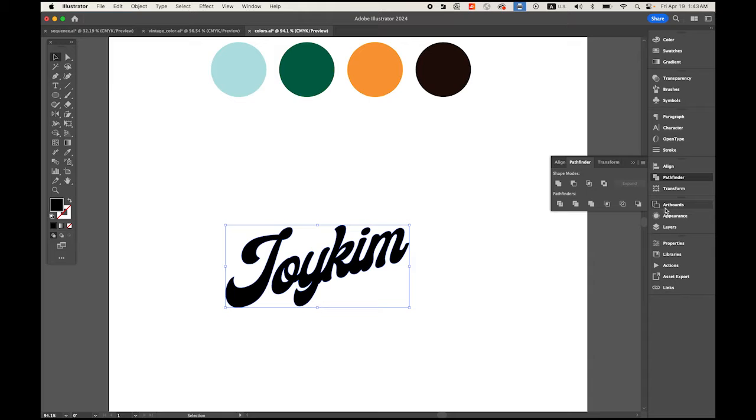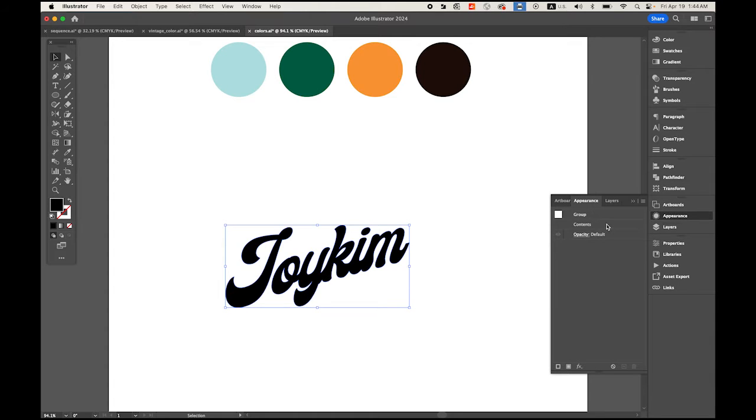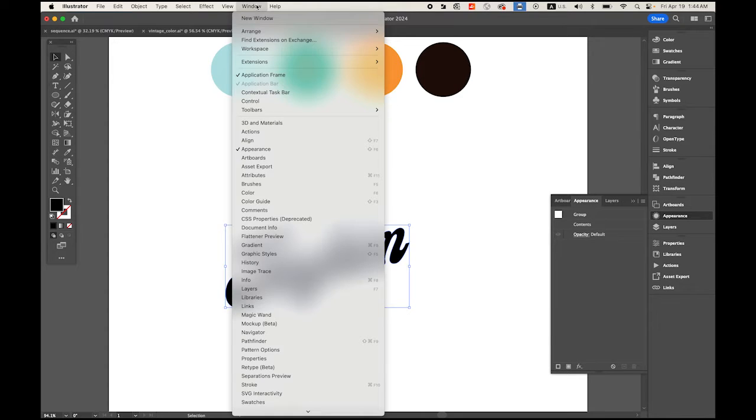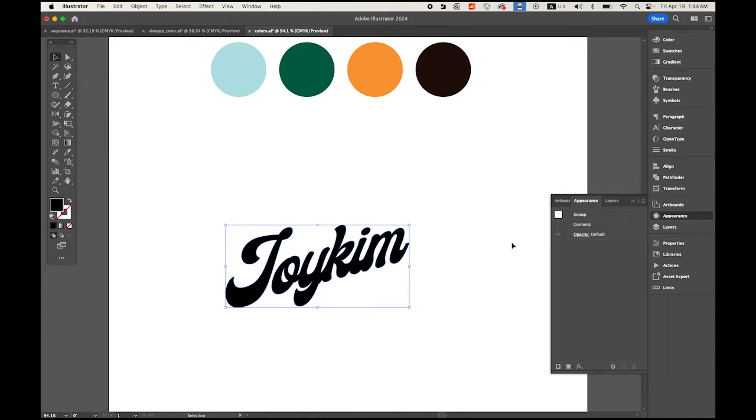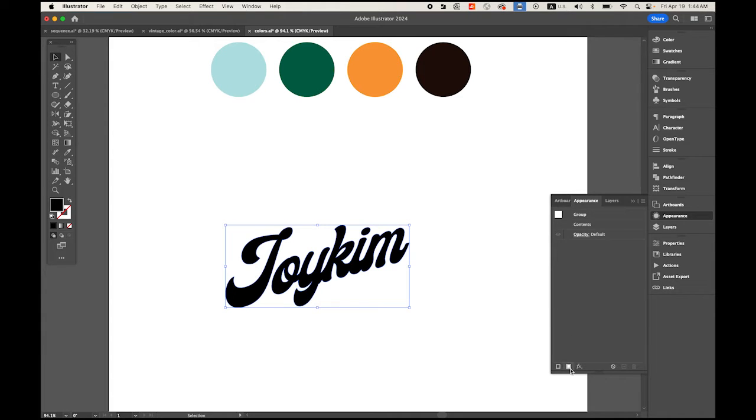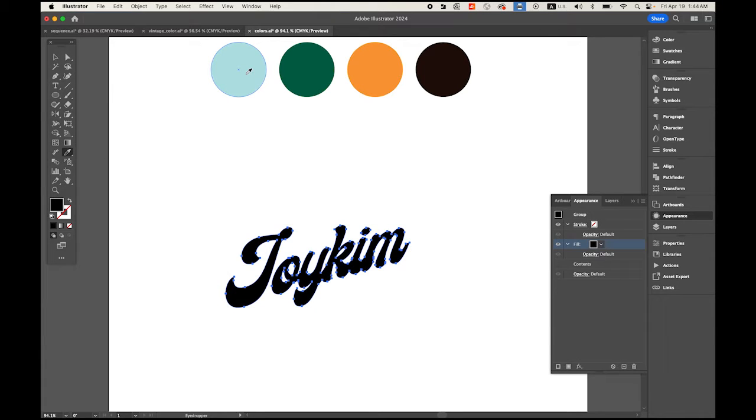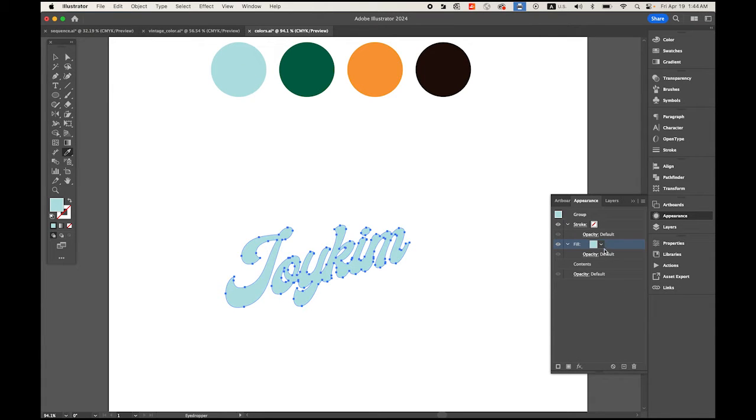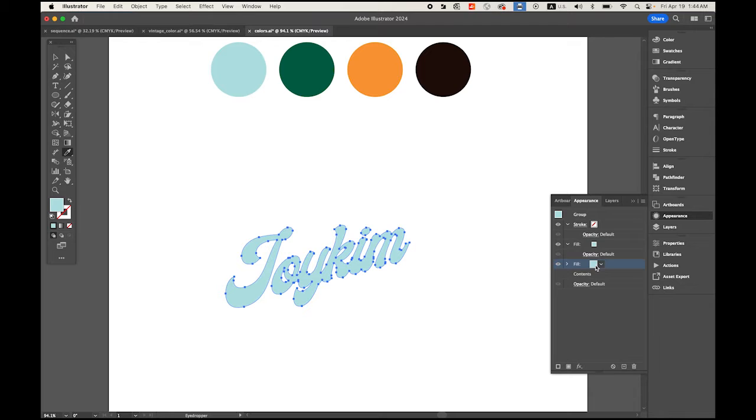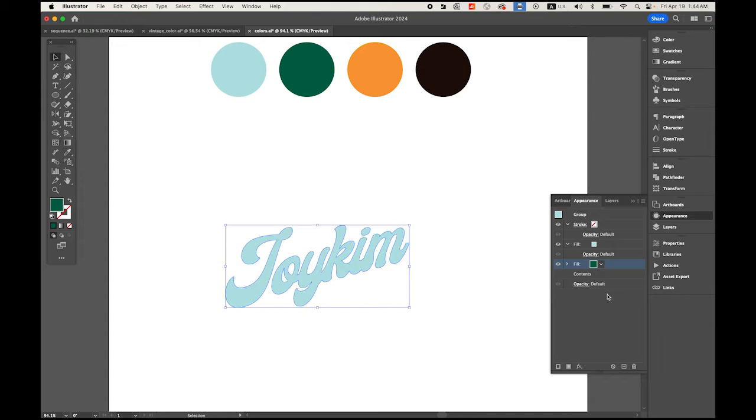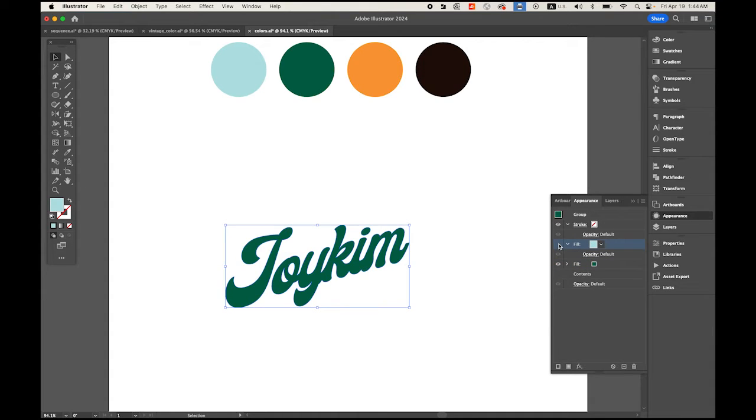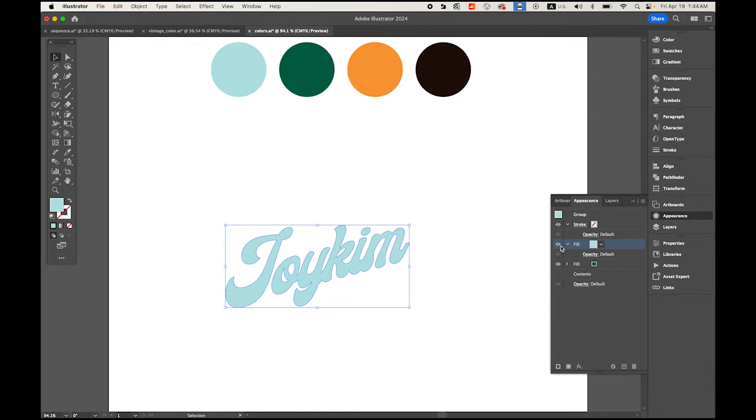Now open the Appearance panel, which is under Window. Select your text, and at the bottom of the Appearance panel, click Add New Fill. Use the eyedropper tool and sample this color. I'm gonna add another one, this time sample this color. So we have two fill colors: the light blue-green on top and a darker one on the bottom.